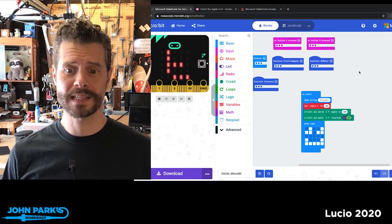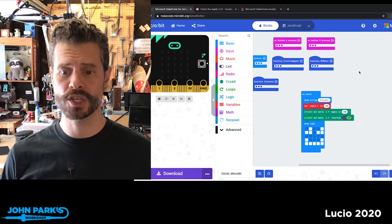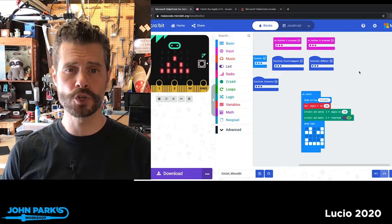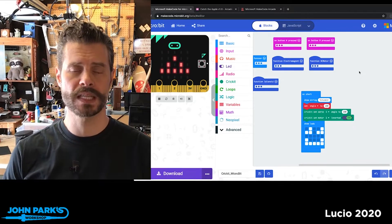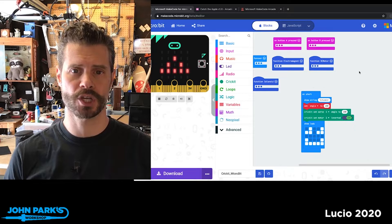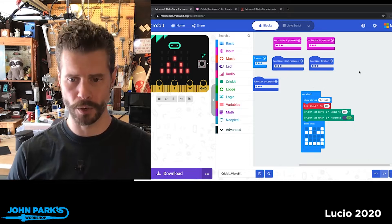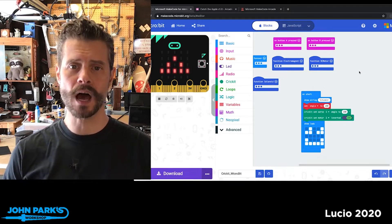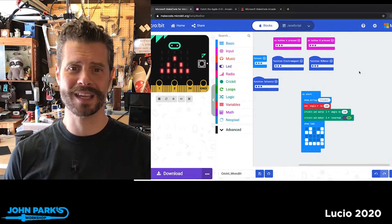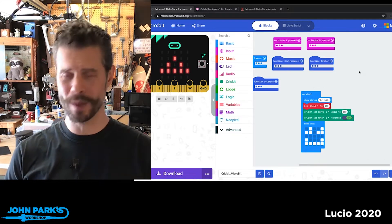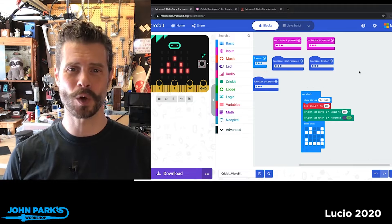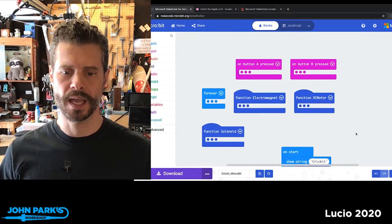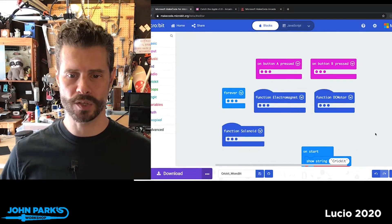For the MakeCode Minute today, I wanted to show a couple of new features in the beta version of MakeCode that I love that make your life so much easier when working in your block code.